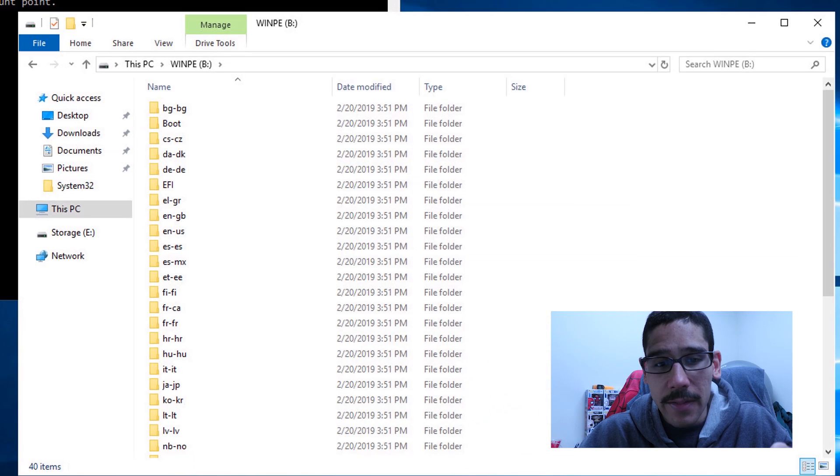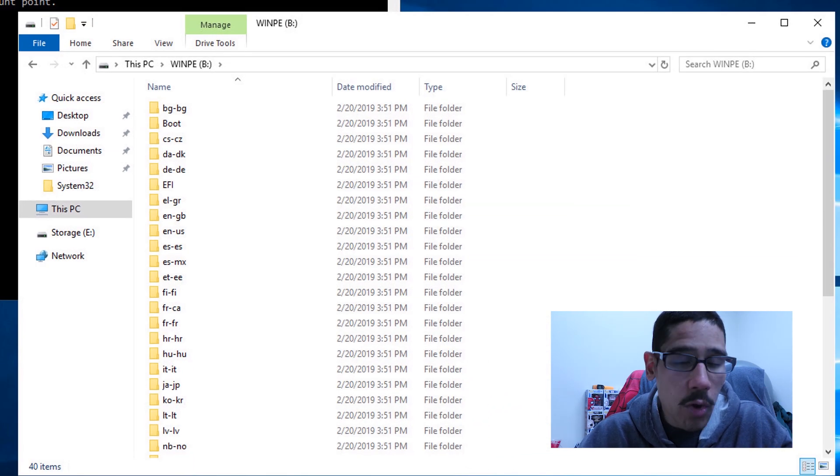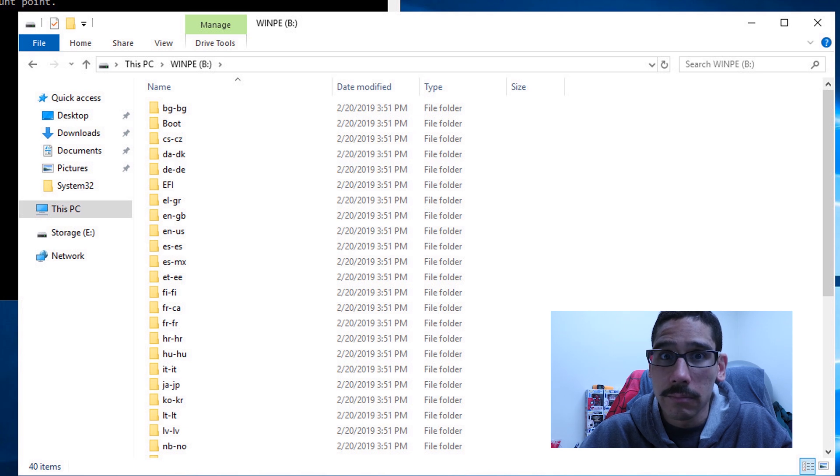What you can do is go inside the B drive, double click on it. When you double click on it, you should see all your winpe folders. Okay.